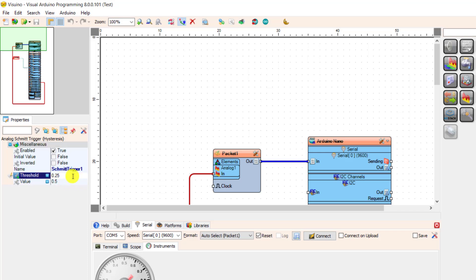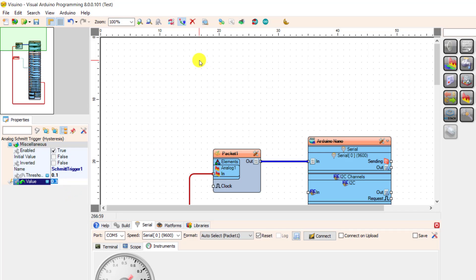Note, you need to set the threshold lower than the minimum value recorded from the sensor. So I set it to 0.1 and then your value lower than the maximum value recorded from the sensor. I set it to 0.3 and now let's give it a test.